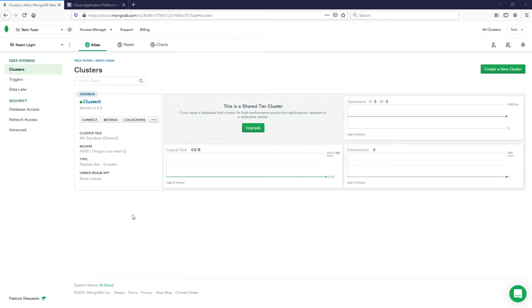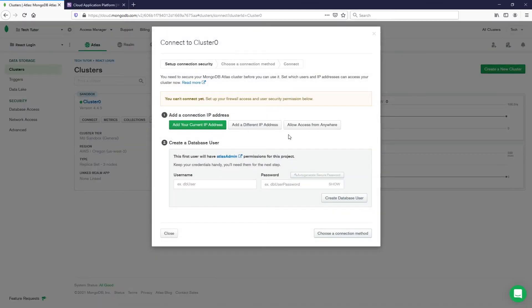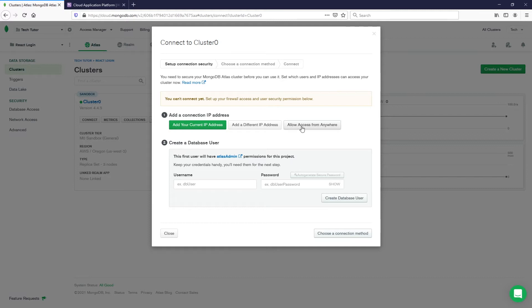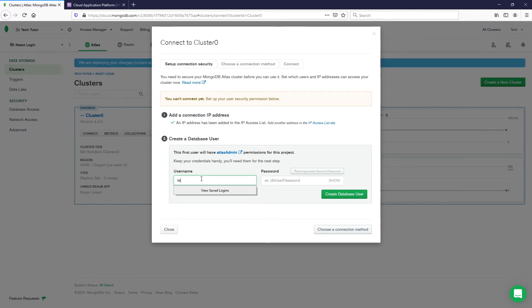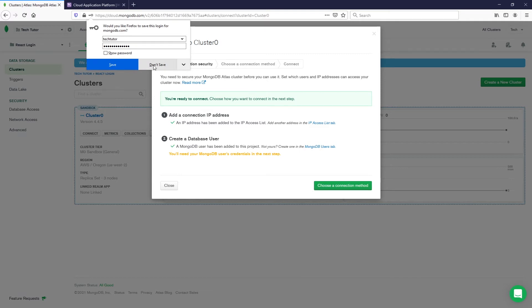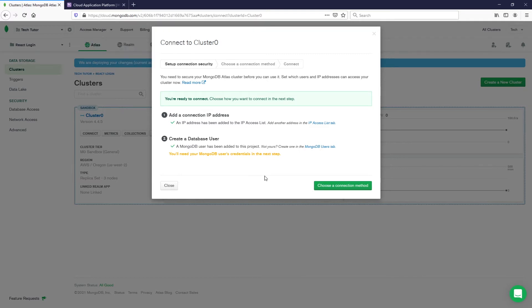Now that the cluster has been provisioned, we're going to get our connection information. Click Connect, then you'll need to set a connection IP address — for simplicity we're going to allow access from anywhere and click Add IP Address. Then I'm going to create a user; I'll call mine techtutorr, enter your password, and click Create Database User.